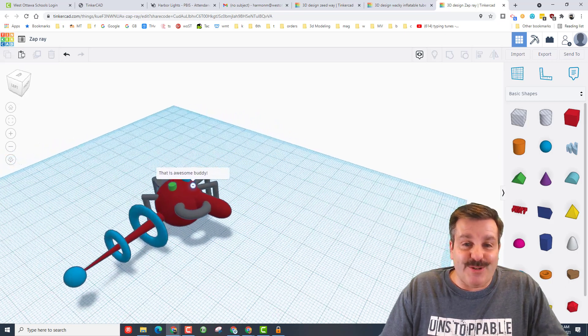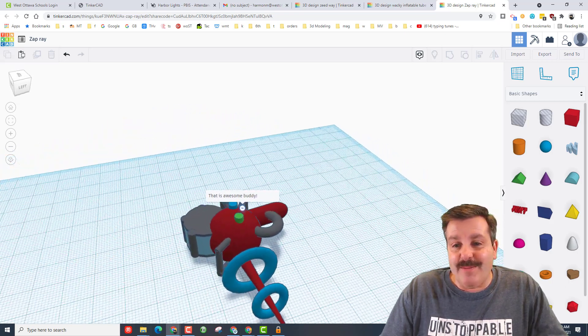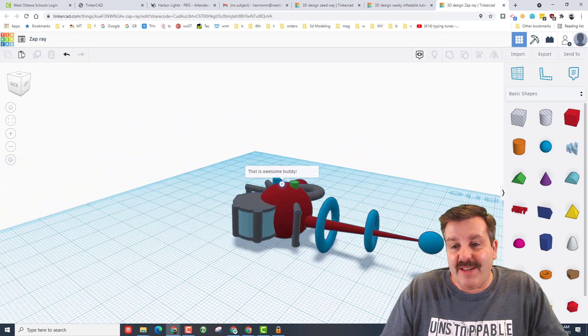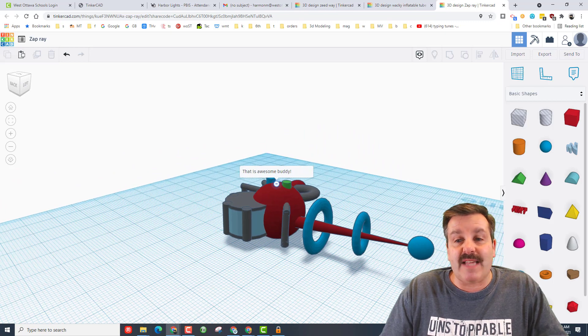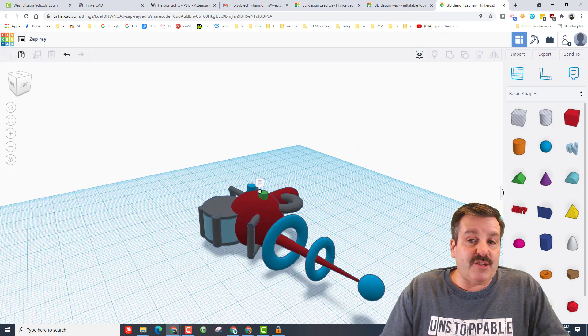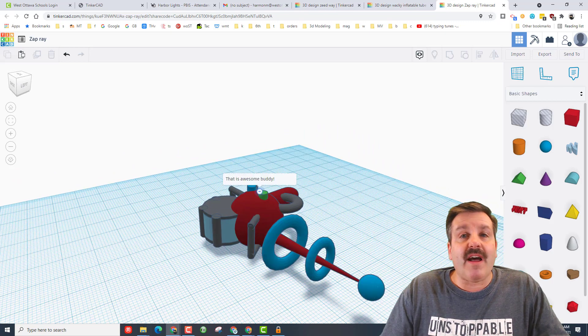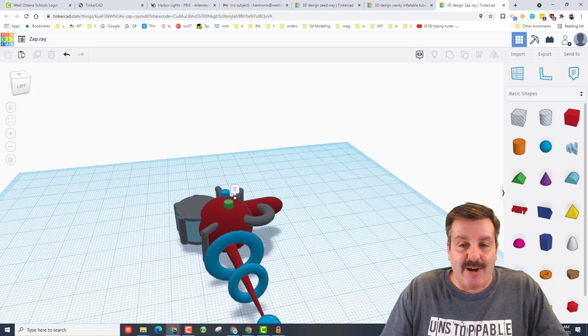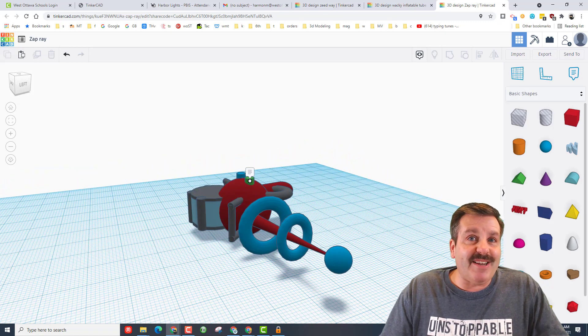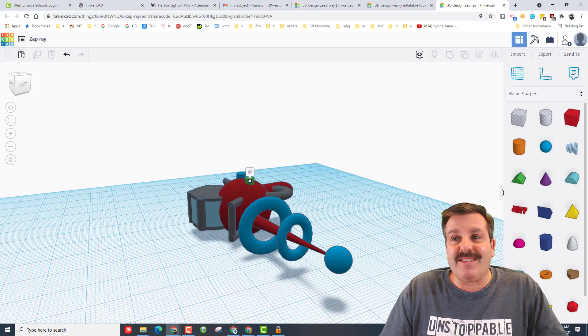He just used his unlimited creativity to create this awesome zap ray. As you can see as well, I left him a note inside the design letting him know how awesome I thought it was. So he did not stop at one design.